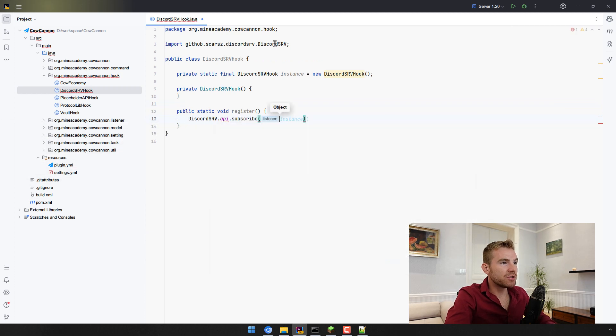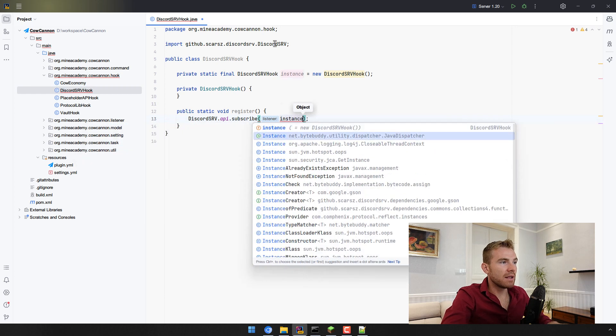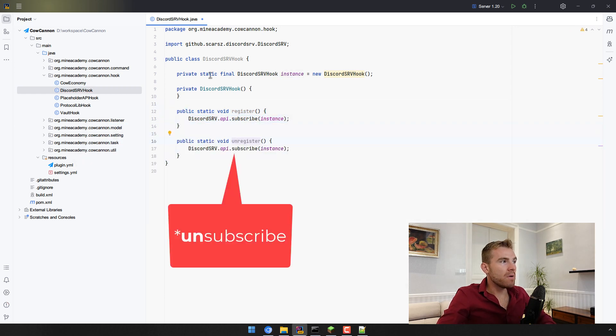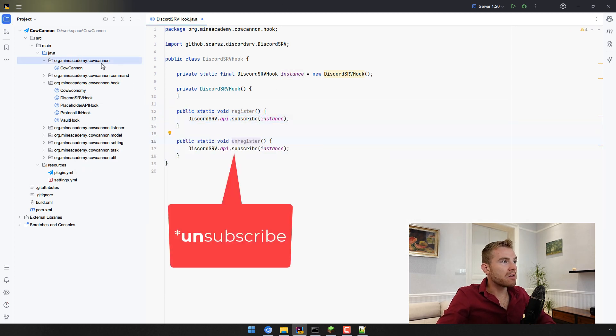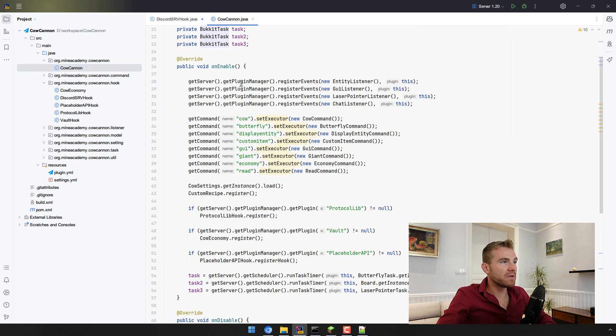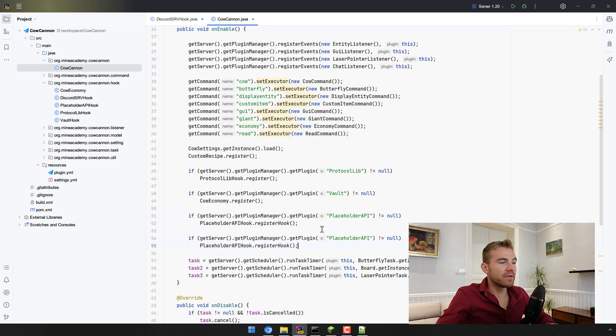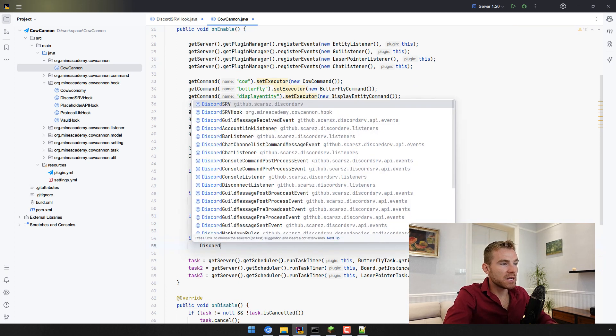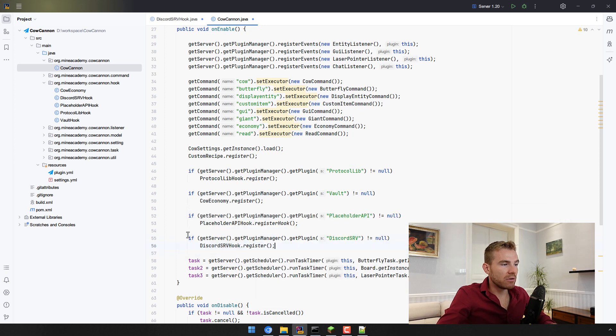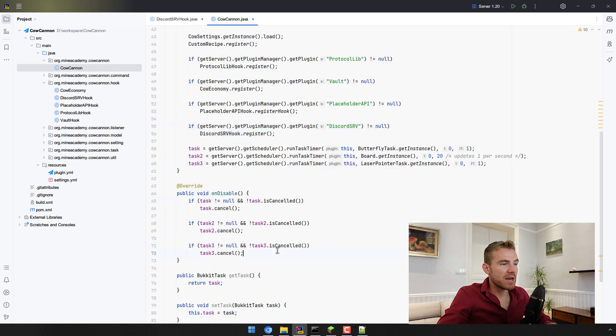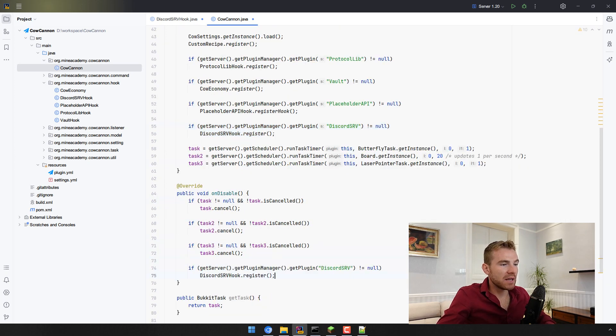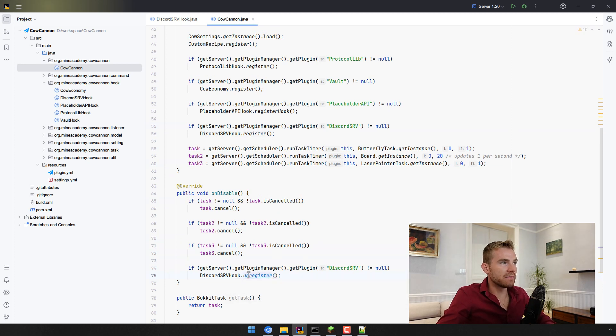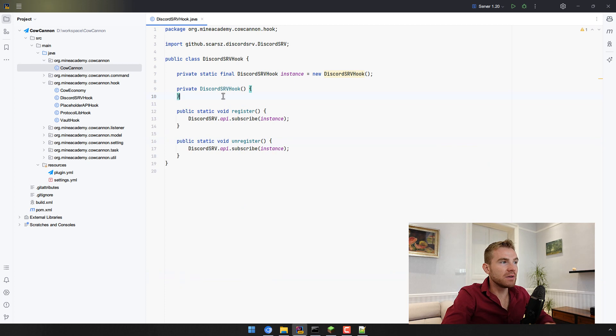And now in your main plugins class what we want to do is we want to find on enable method. We can just copy these lines checking if DiscordSRV is enabled, in this case we're just going to open our hook and call the register method. Likewise you can copy this, paste this in your own disable, and then call unregister here. That's it.